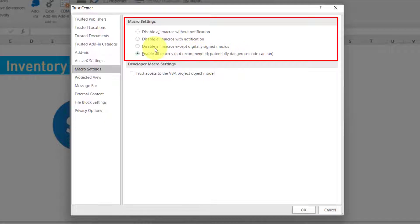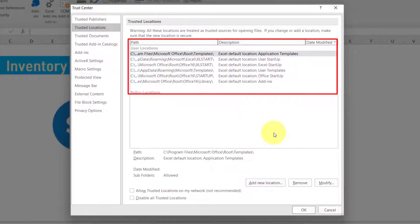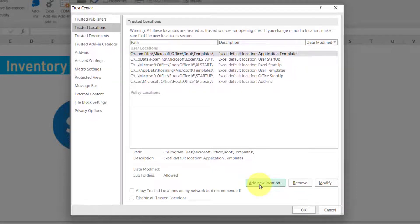Considering the security issue, I am going to keep 'Disable all macros with notification' selected. If you are 100% confident that your macro files are completely trusted, you can go with enabling all macros and it will solve our problem. The second alternate solution — while keeping 'Disable all macros with notification' — is to use Trusted Locations. In Trusted Locations we just need to add a folder, and we will keep all macro files in that folder. Excel will then treat all files in that folder as 100% safe and trusted, so it will never ask us to enable macros and will directly run the macro code.